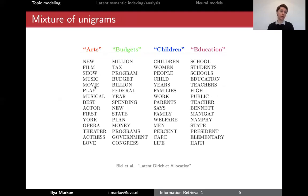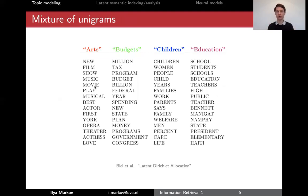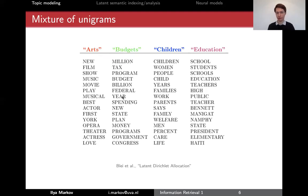Now let's assume we have multiple unigram language models and they are topical. For now let's say there are four topics: arts, budgets, children, and education. You can see that the words are ranked differently. In arts we have music, movie, play, opera and so on; in budgets it's more about finances, and so on. This is just the top of the vocabulary — say the first 15 words or so.